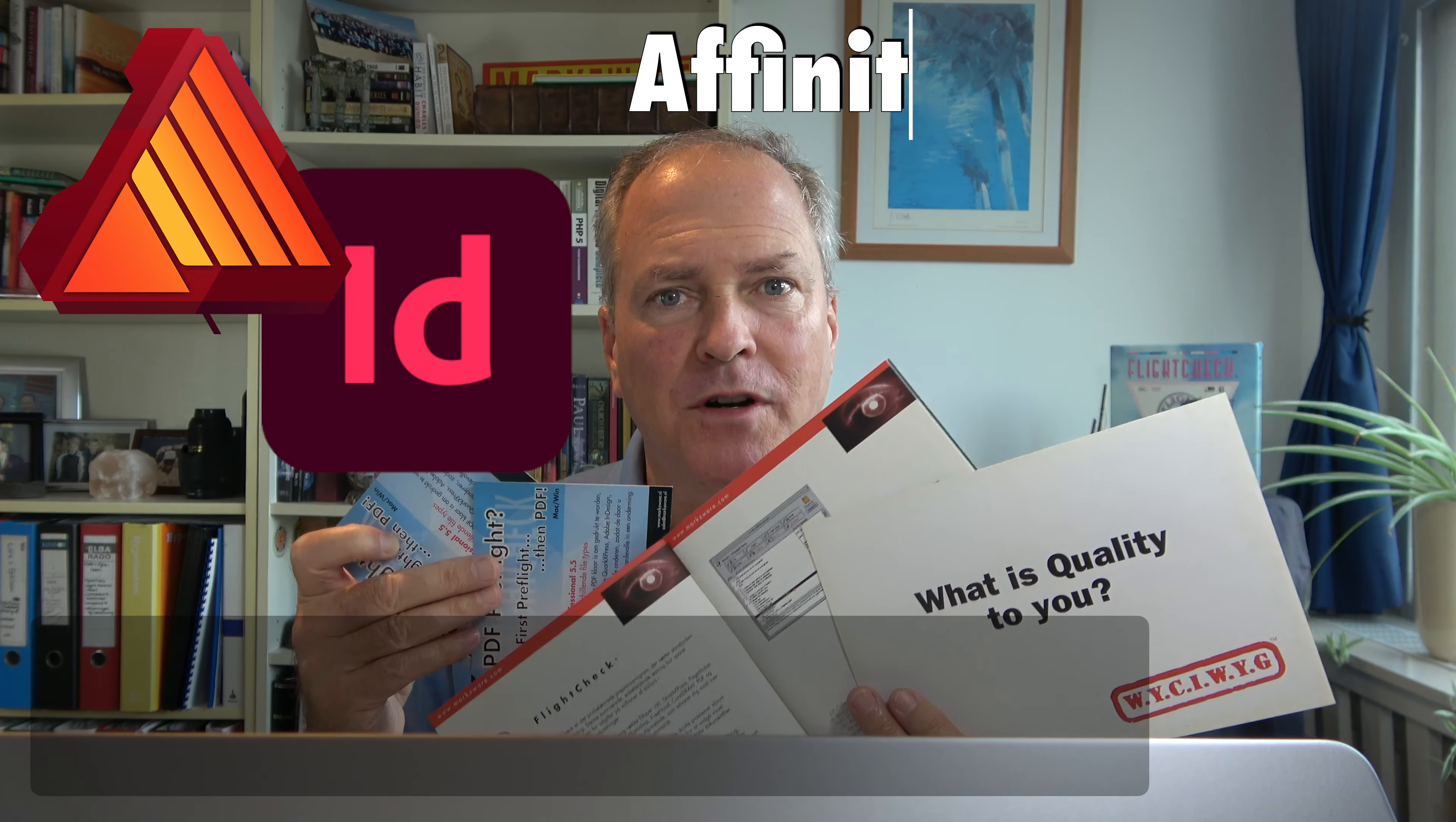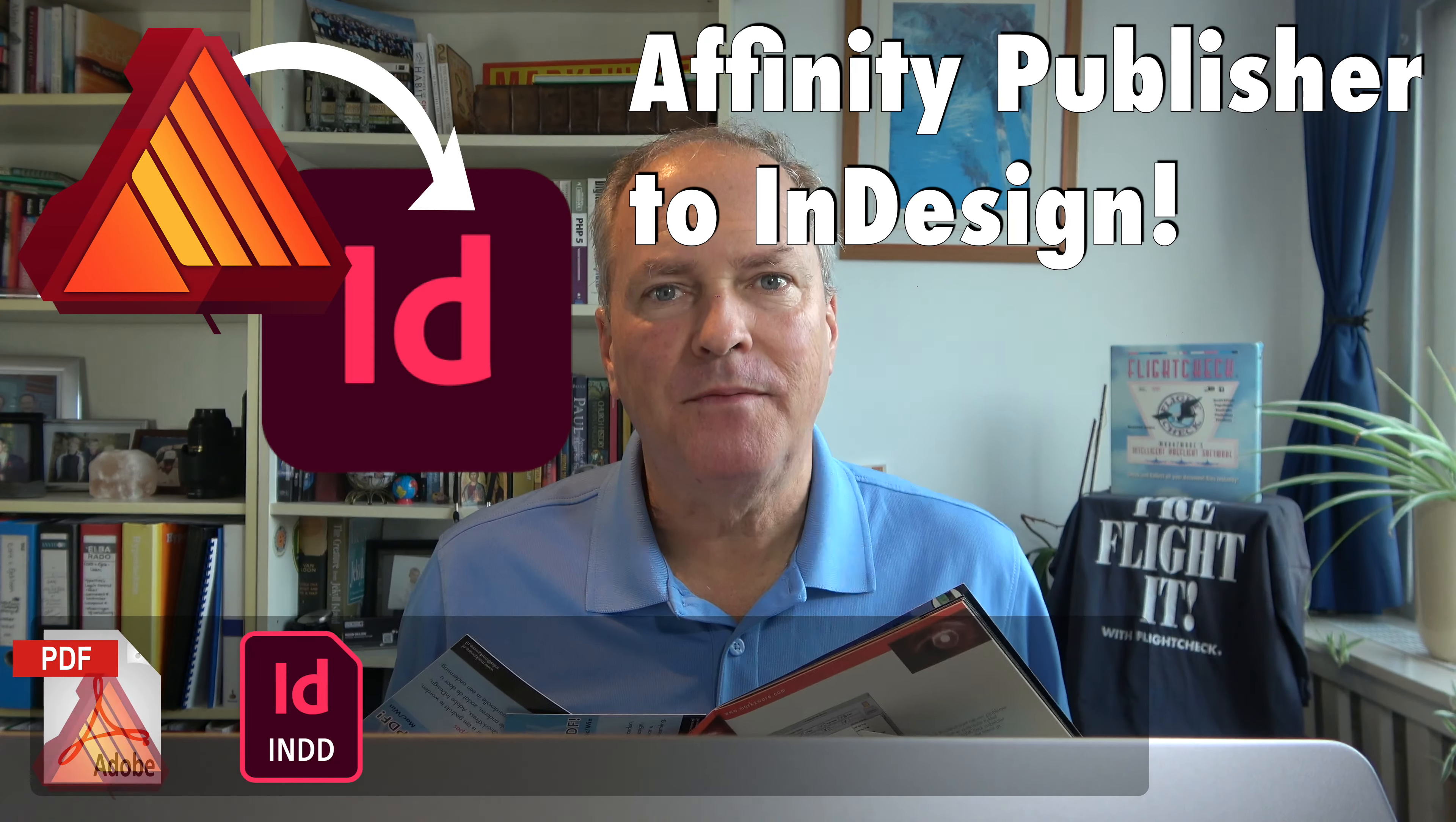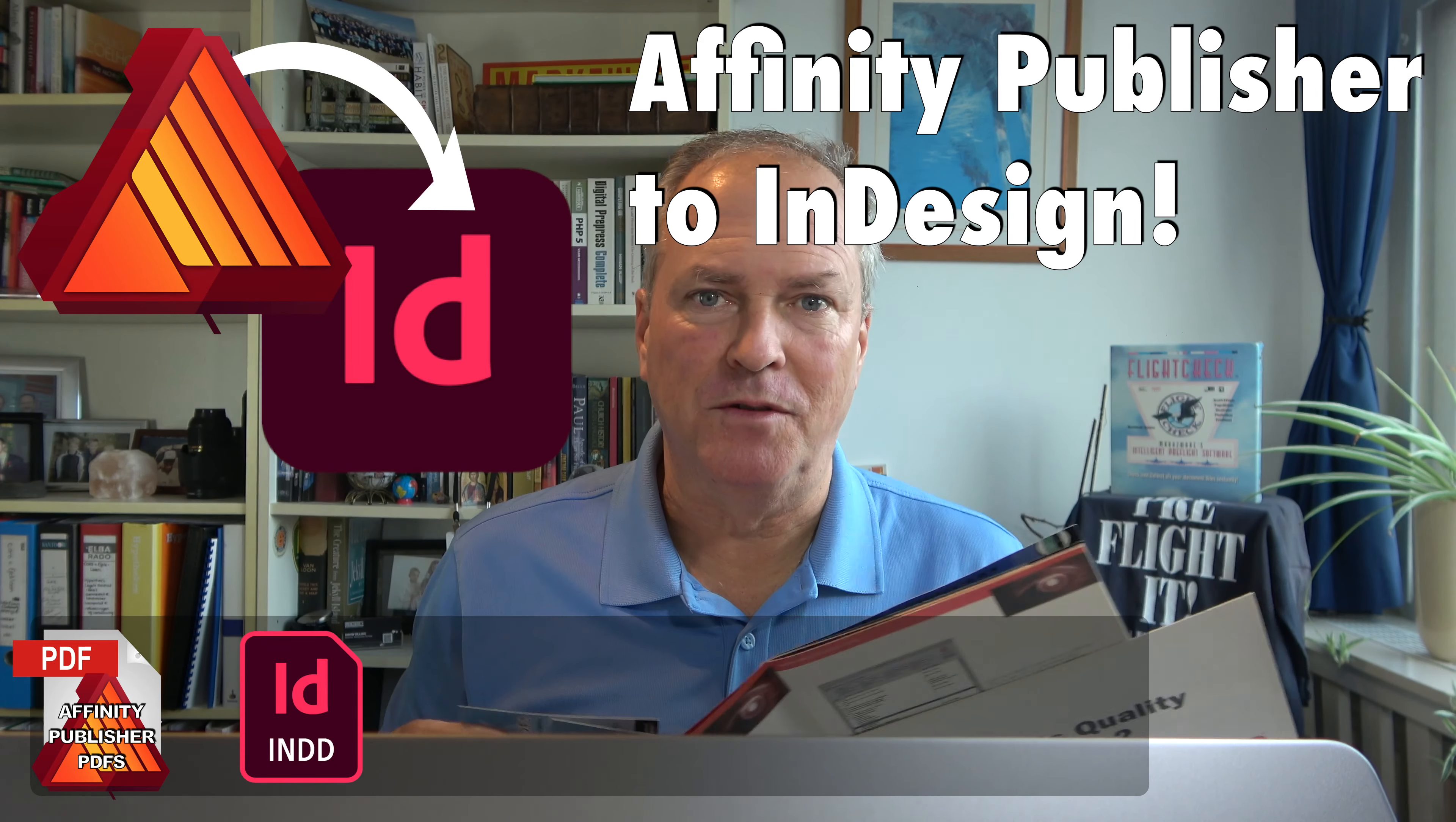How do we get all of the marketing material we made in Affinity Publisher editable and usable in Adobe InDesign? It's real simple. It's just basically two steps. Let me show you.